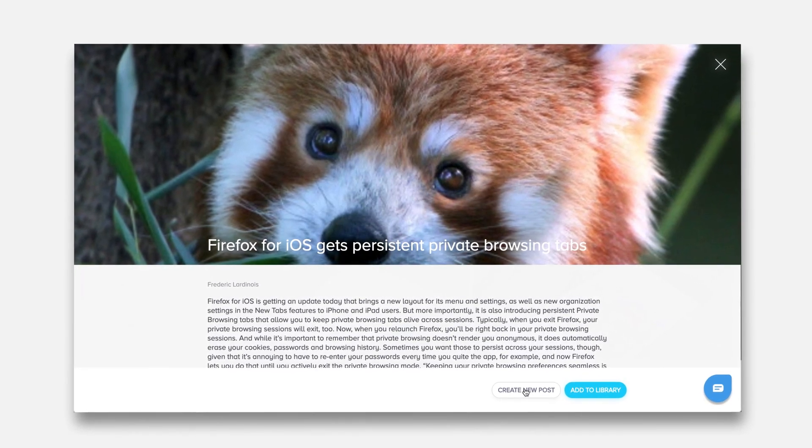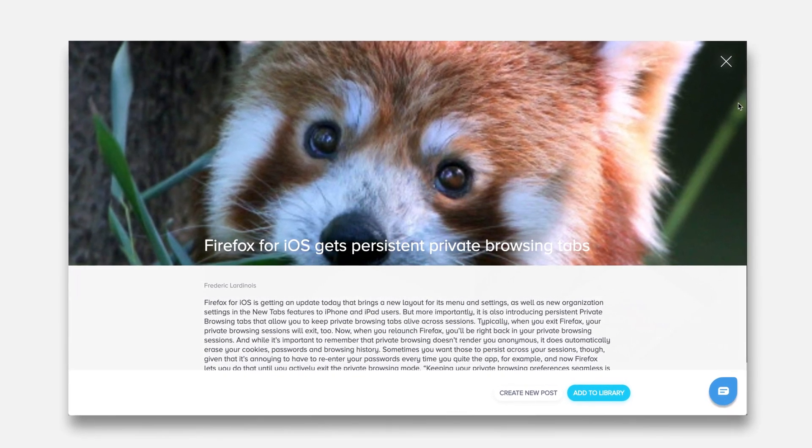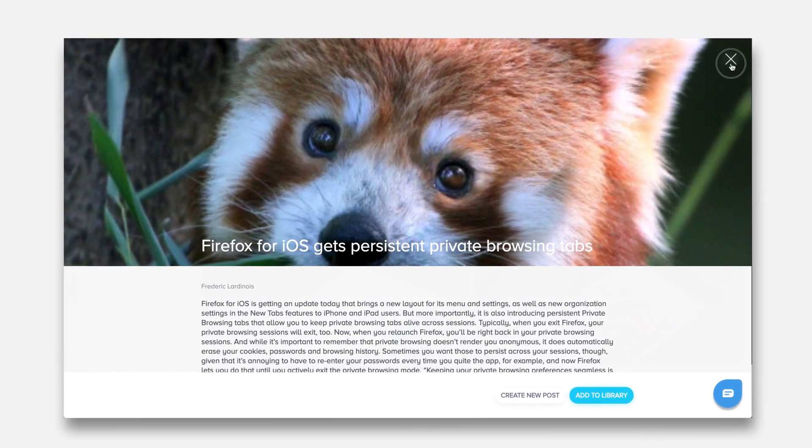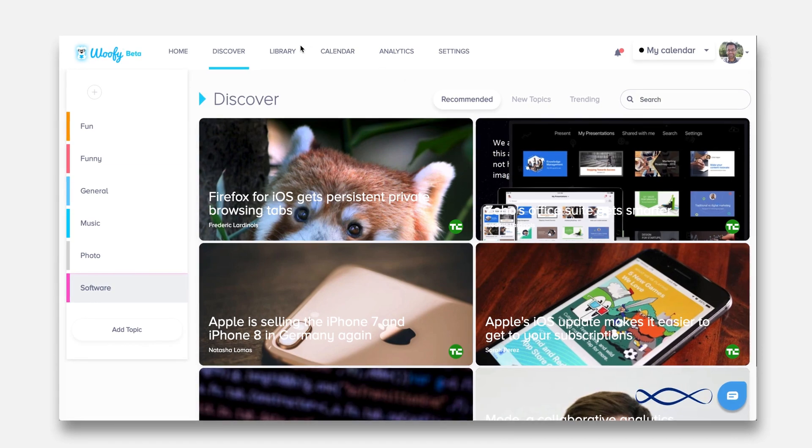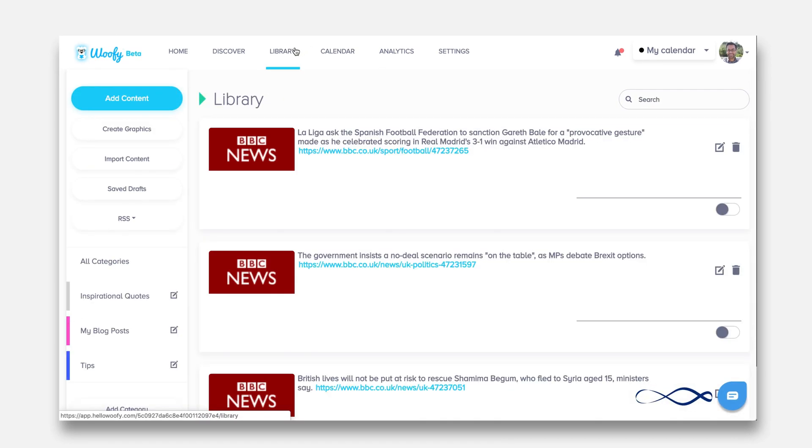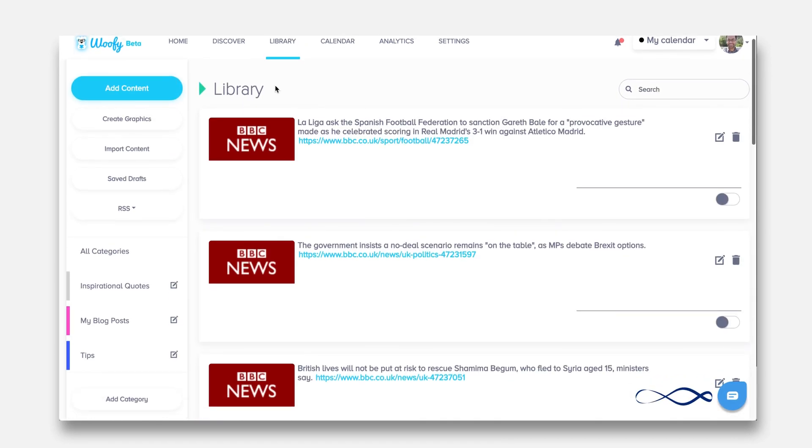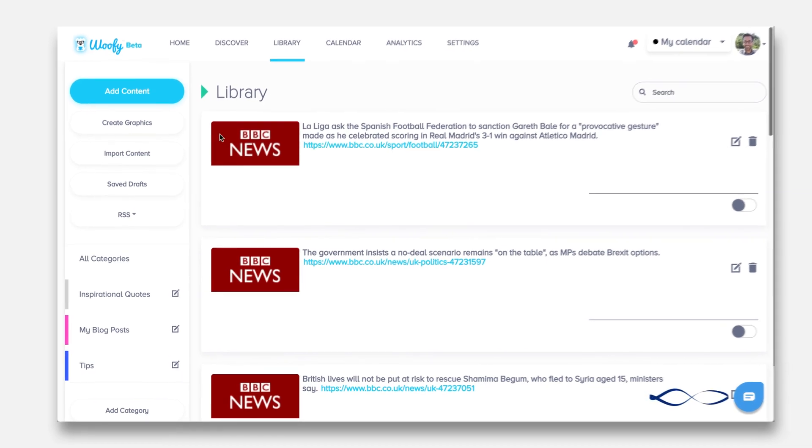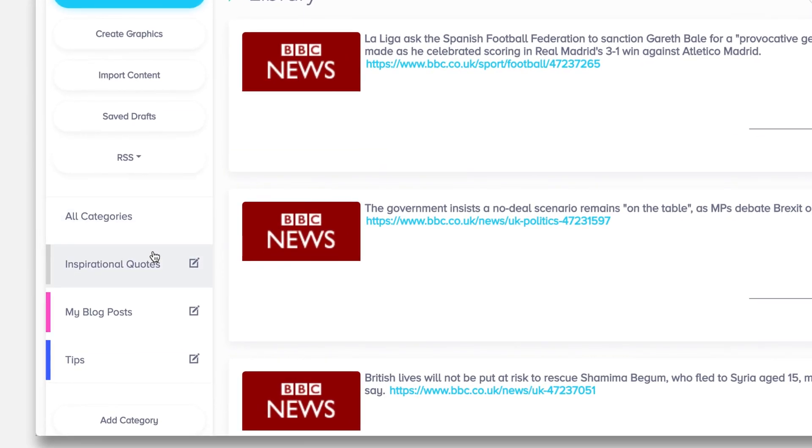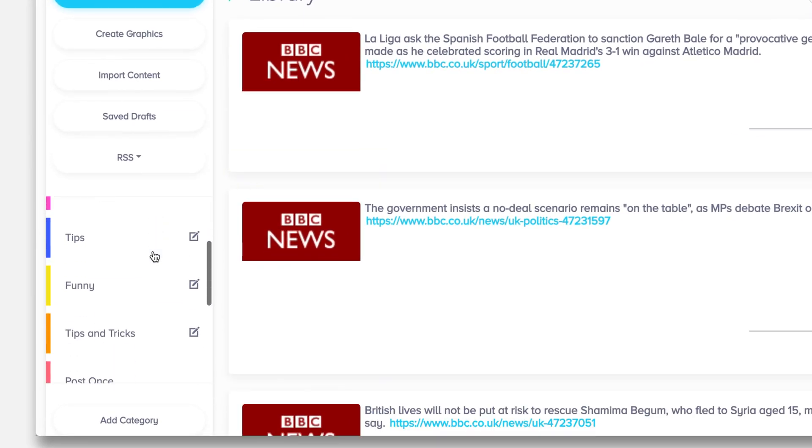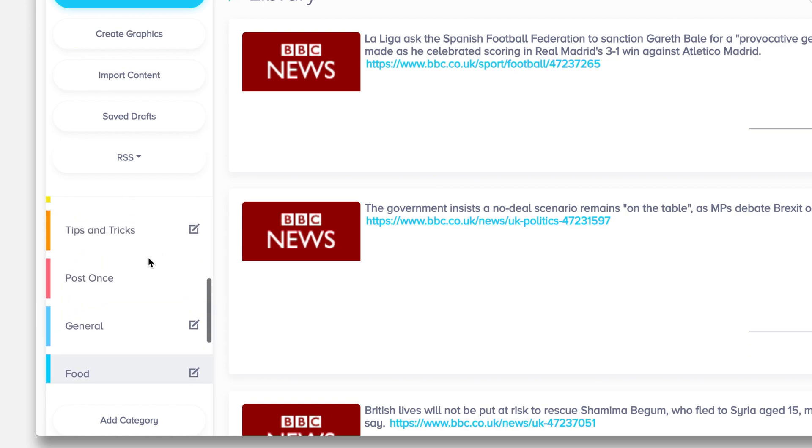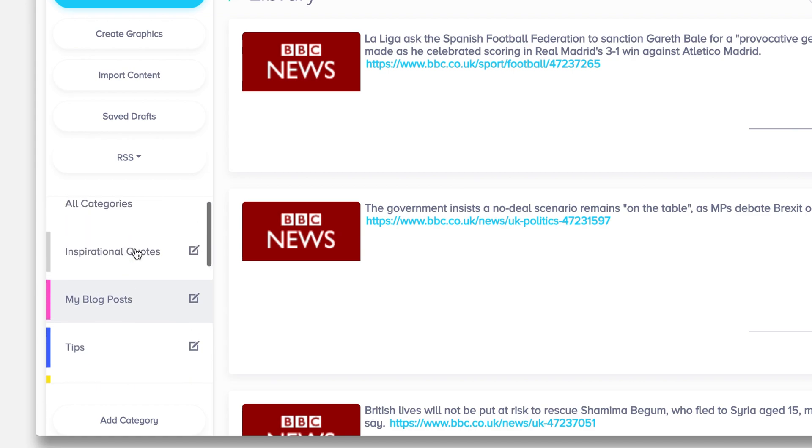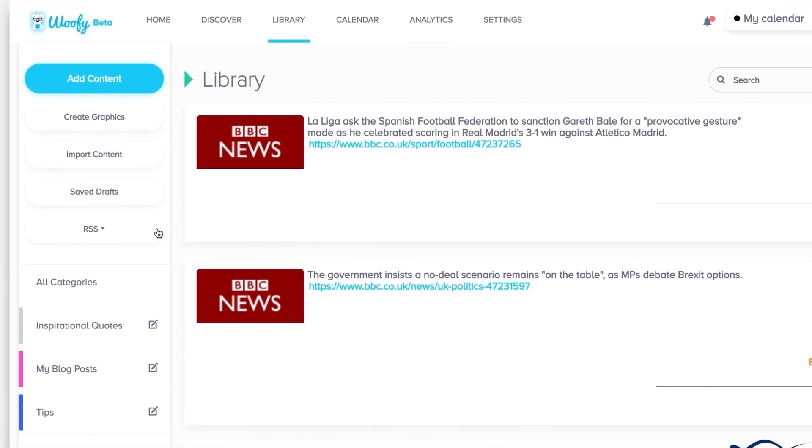When you go into a library, you can see the library is composed of multiple categories. Now think of these categories like shelves in your real library. You have the post once, you have the general category, you have the blog posts, inspirational quotes, etc.